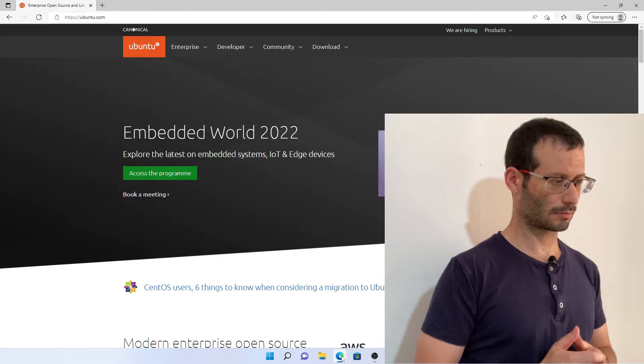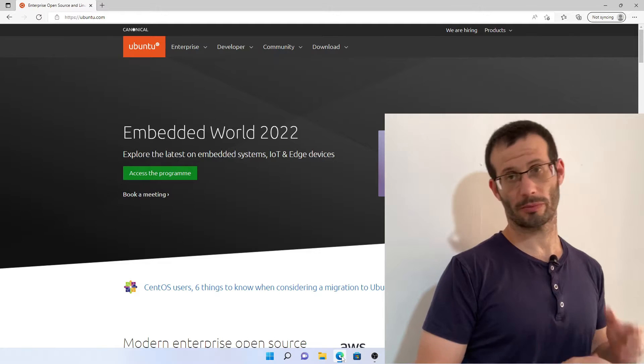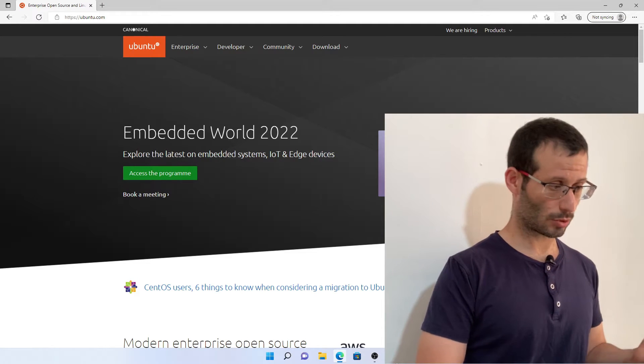The next thing we're going to do is open a web browser and head over to ubuntu.com. From here we can choose download.